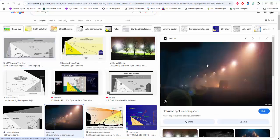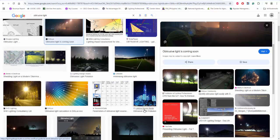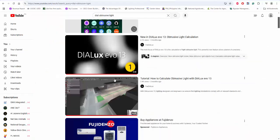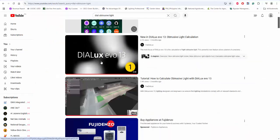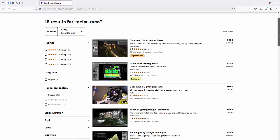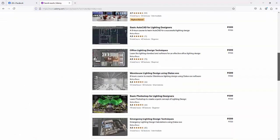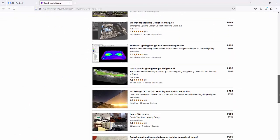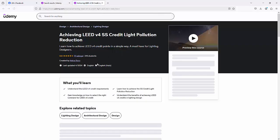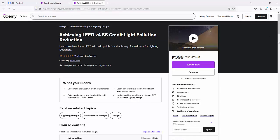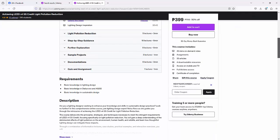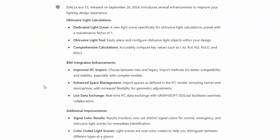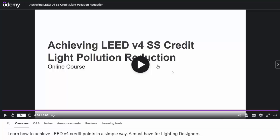I also have a new course on Udemy all about spill light. If you're aiming for a LEED certification or if you have a project with LEED certification and they're asking for obtrusive light calculations, this is perfect. So go and check that course on Udemy.